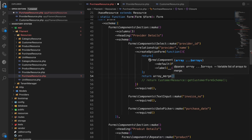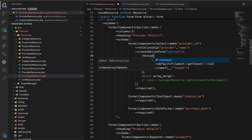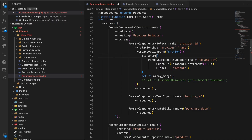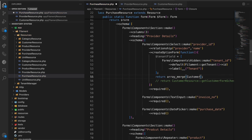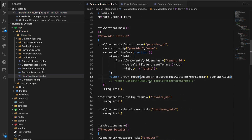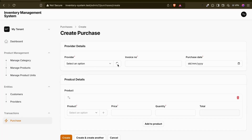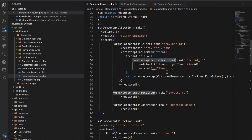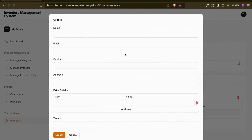We need this tenant field included in the form. We can use `array_merge` since both are arrays. I'll create a `$tenantField` variable containing the hidden tenant ID input, then merge it with the customer form schema array. The tenant ID field can be first or second - since it's hidden, the order doesn't really matter.